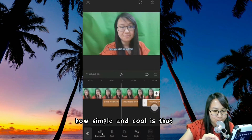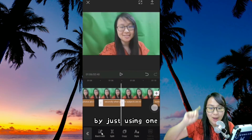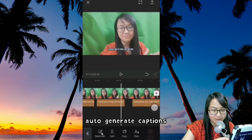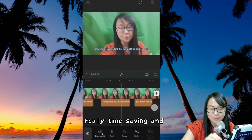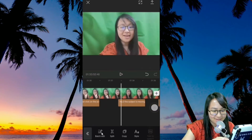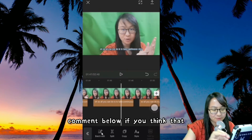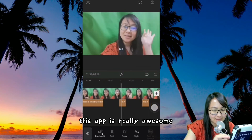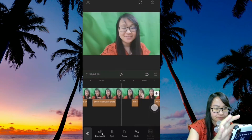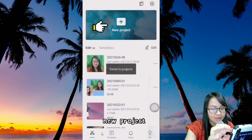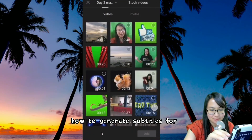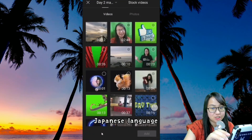How simple and cool is that — by just using one magic finger you are able to auto-generate captions. It is really time-saving and convenient, isn't it? Comment below if you think this is awesome. This app is really awesome. Next, I'm going to show you a new project — how to generate subtitles for Japanese language.